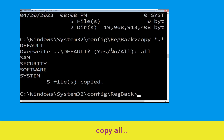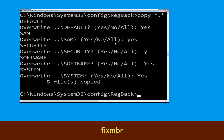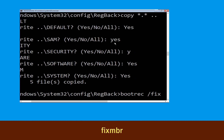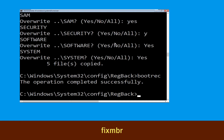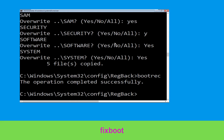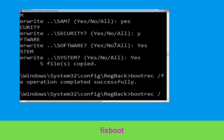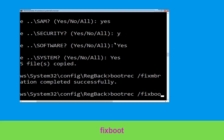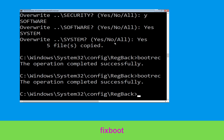Now type bootrec /fixmbr and hit Enter to execute the command. Now type bootrec /fixboot and hit Enter to execute the command.